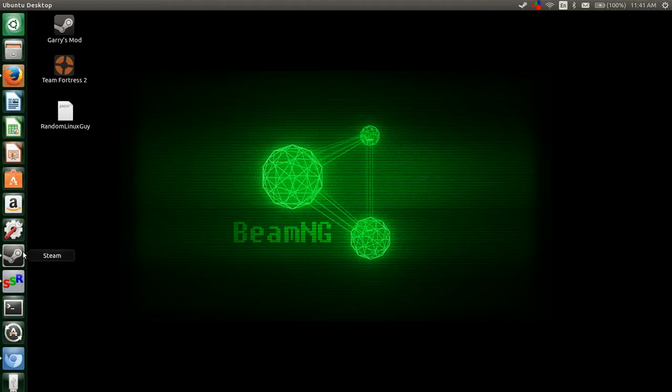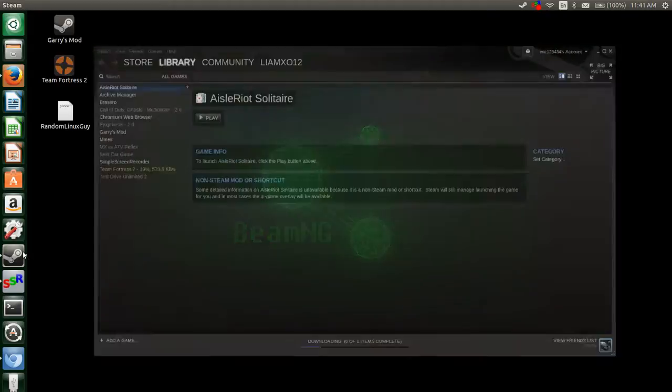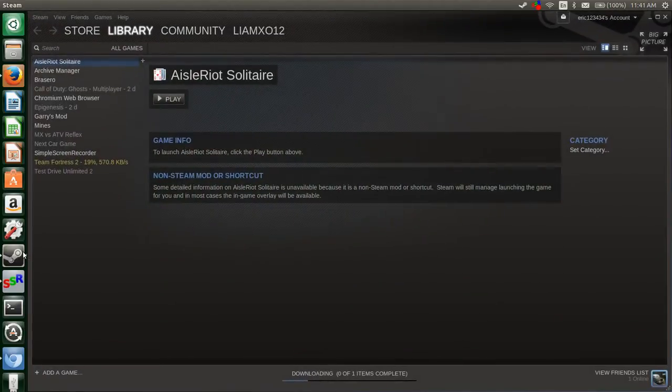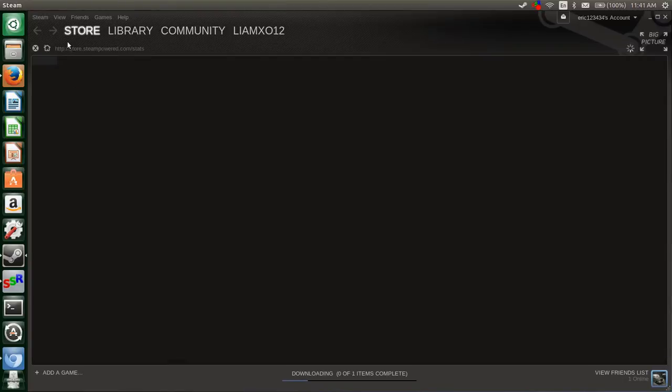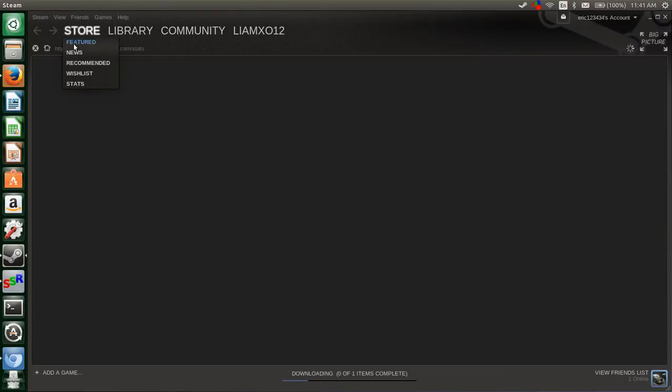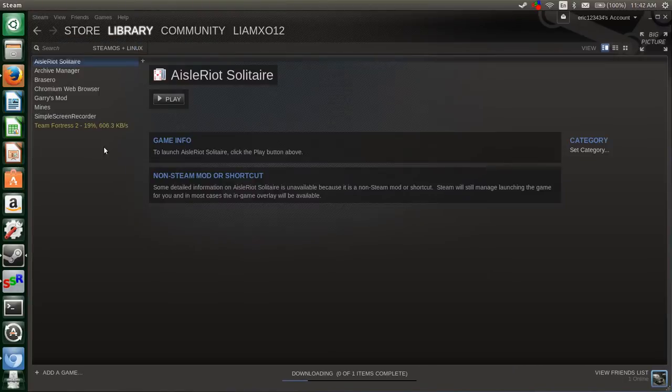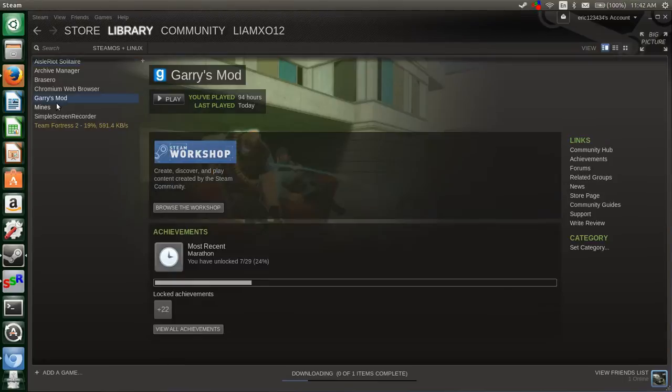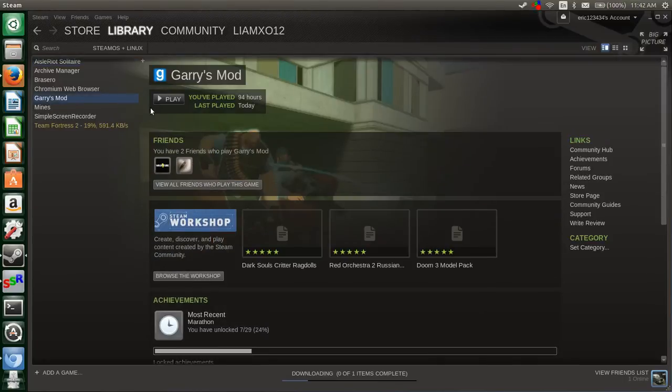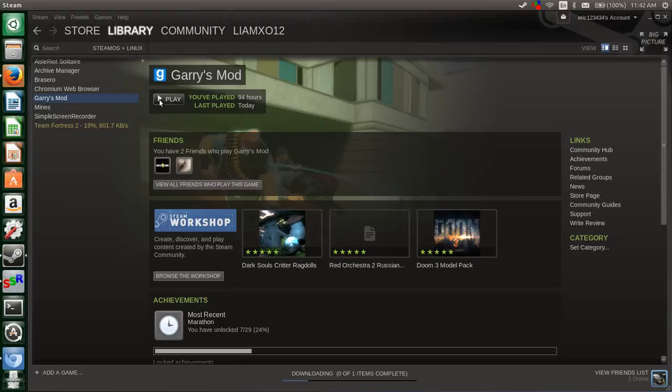So go into Steam and whoops did not mean to do that. Go to Gary's Mod tab and basically hit install and as long as you're working on Ubuntu this should work fine.